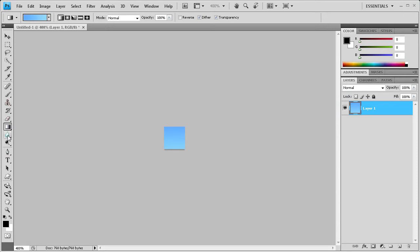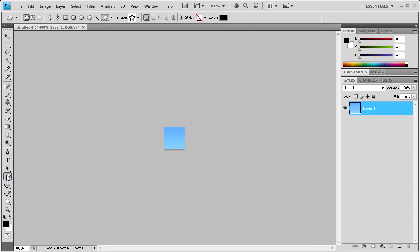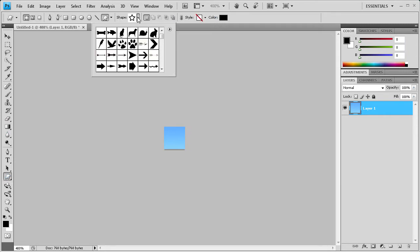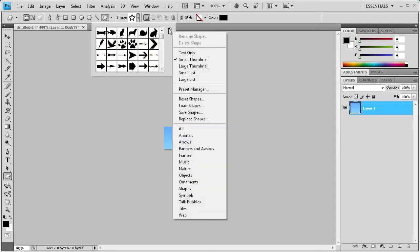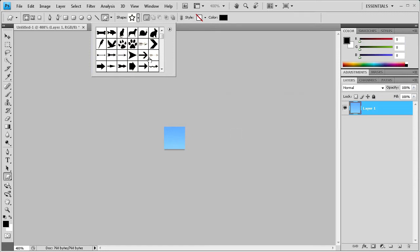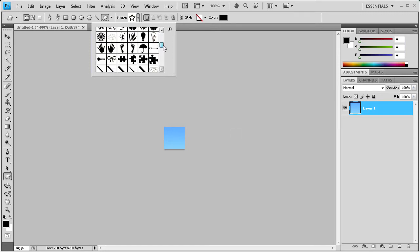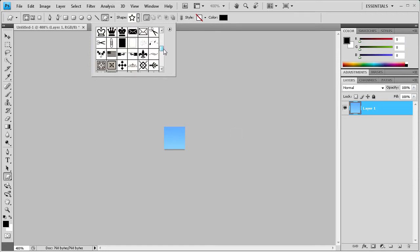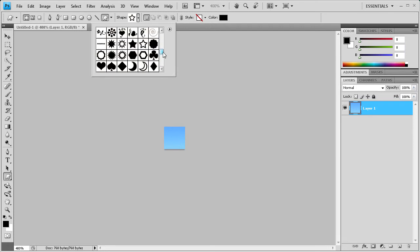Now let's put a symbol on there. So let's just grab our custom shape tool here. And if you don't have all these shapes, you can click this little flat menu and click all. And it'll ask you to replace them all and you can click OK. Let's just do a star here. How about this filled in star.